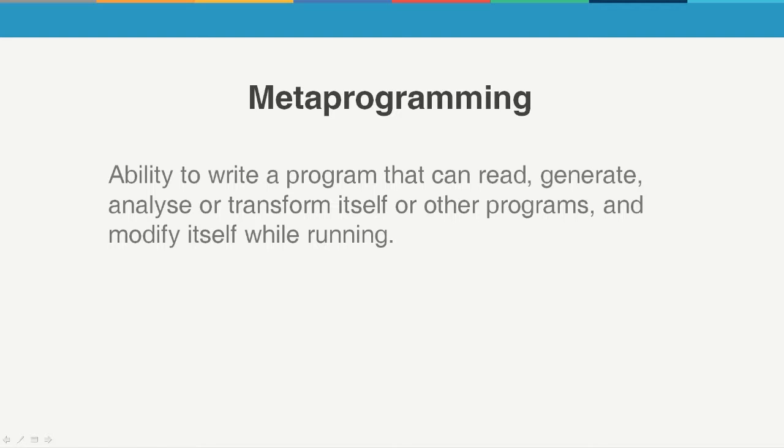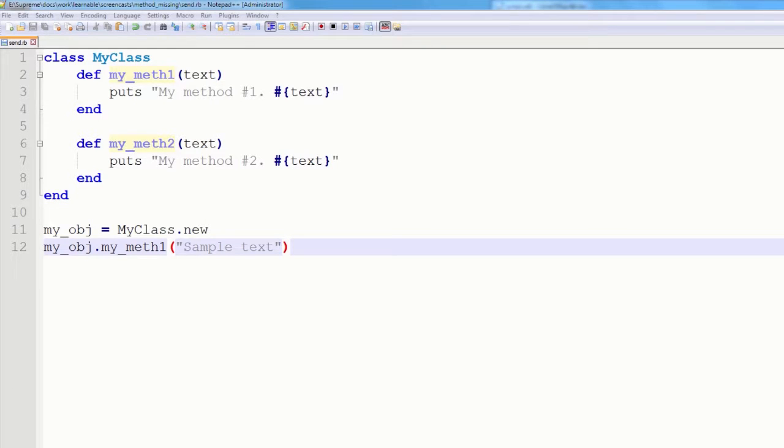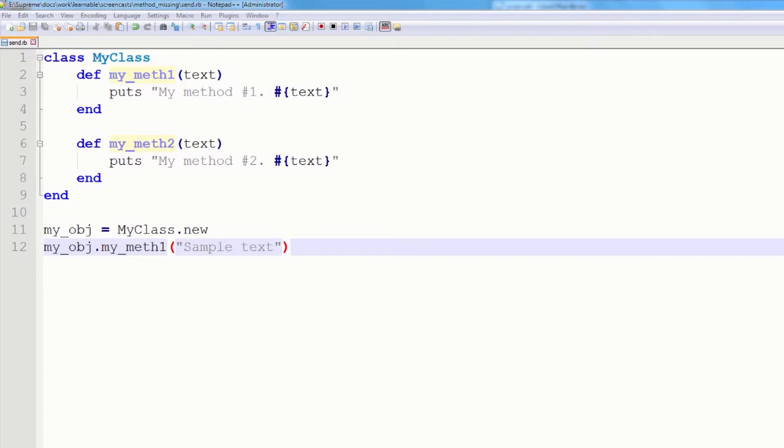So, to start off, we will discuss a special method called send. Using it, you can actually send a message to an object, saying which method to call. So, here is a quick example.